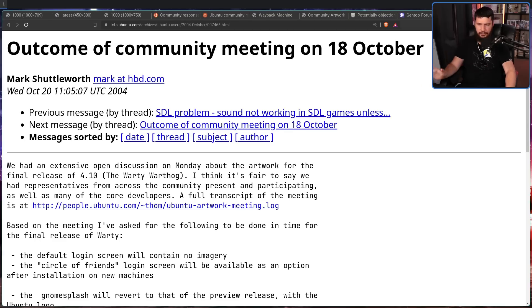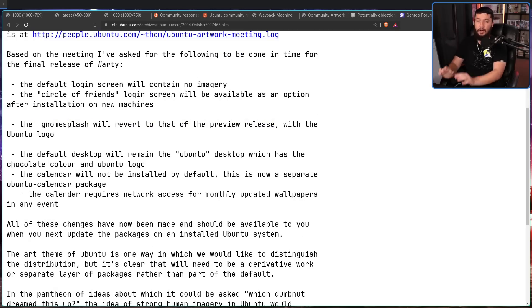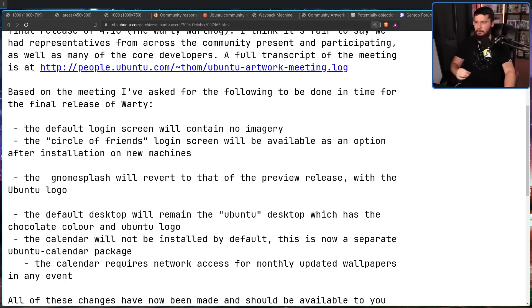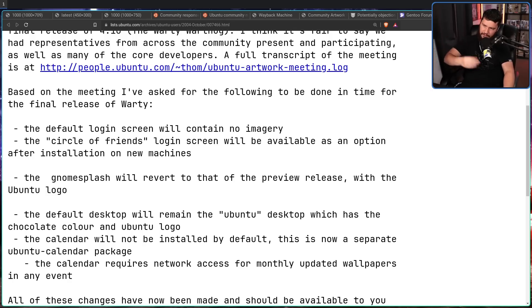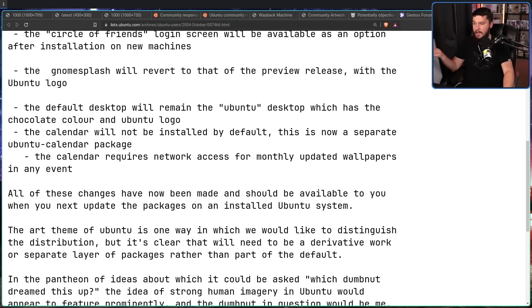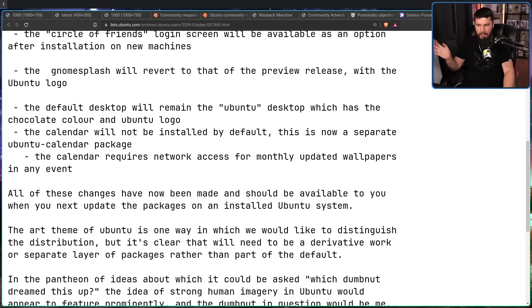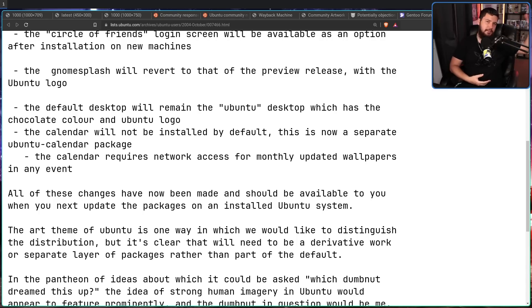Following this, a bunch of changes were made — and these are the changes you saw on the full release of 4.10. The GNOME splash screen reverted to a fairly simple one with the Ubuntu logo. The Circle of Friends login screen is available as an option, but otherwise no special imagery. The default desktop will remain the Ubuntu desktop. The calendar will not be installed by default, but is available as a separate package. And if you do use the calendar, it will require network access to update that wallpaper month to month — because that was not the only picture they had. From my understanding, these remained available as a package at least until Ubuntu 8.04, though a lot of the stuff from back then just hasn't been archived.